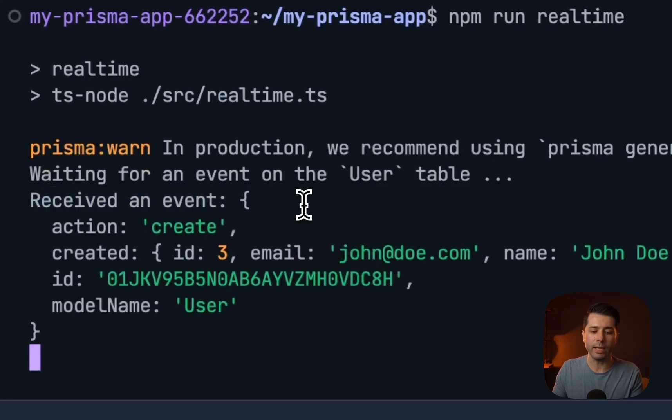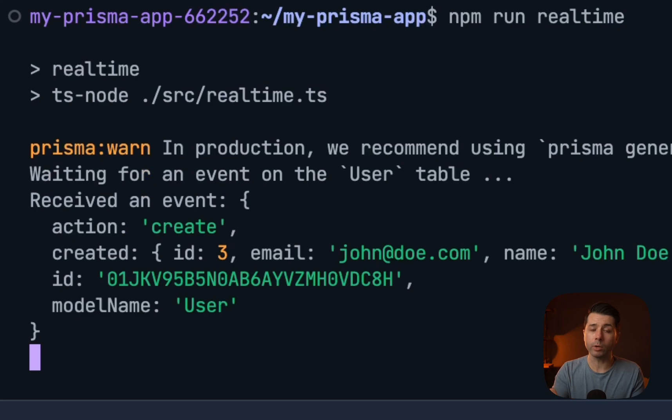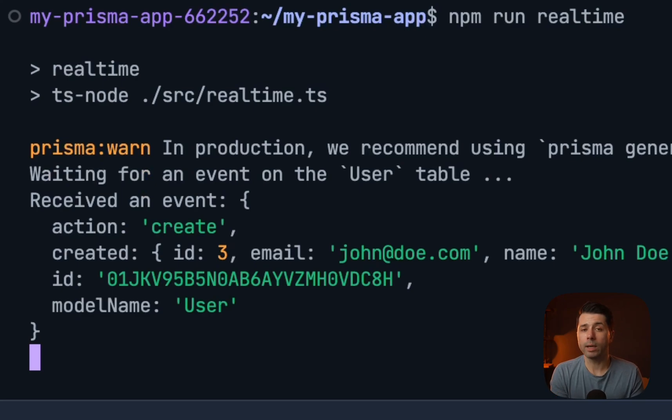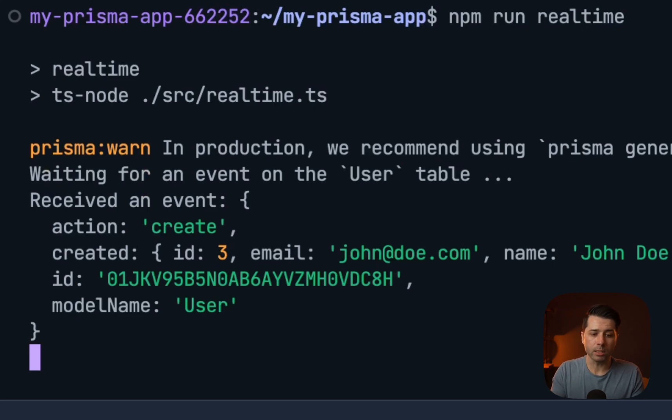Back over here in IDX, we have received that event. From here, we can respond to this event however we want. We might want to propagate this create event up to a UI, for example, or we might want to do something else completely with it. The point though is that we get real-time events just by data hitting our database, we can listen for those and then respond how we want to.